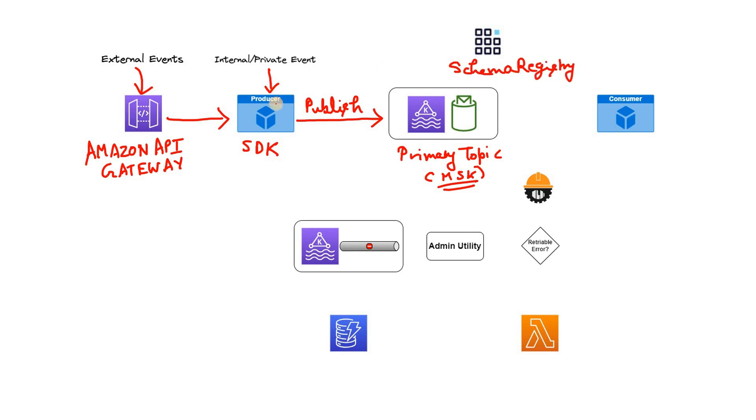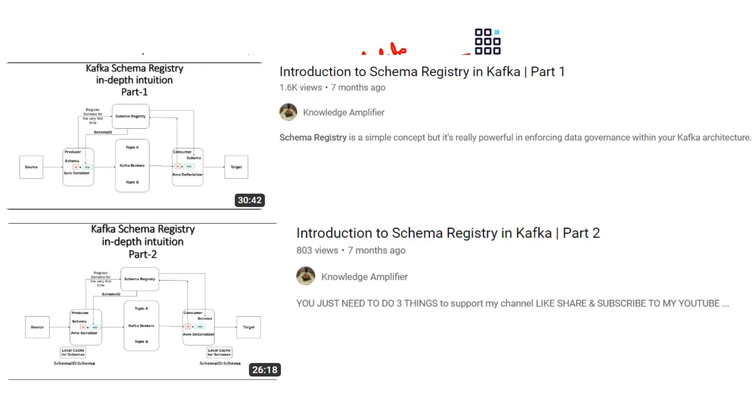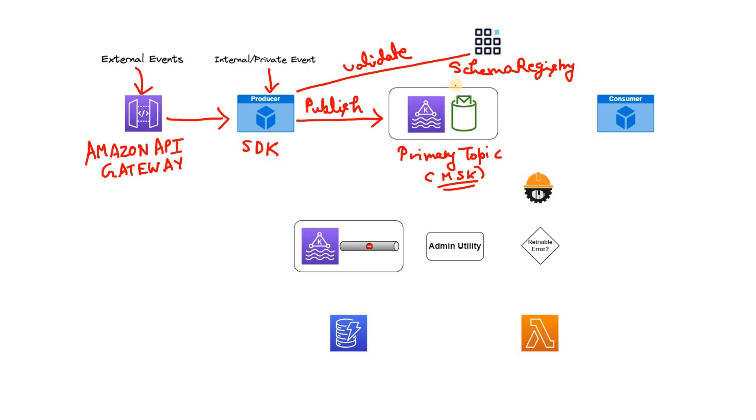So what producer does before publishing the messages in the primary topic, it validates against the schema registry. How to validate the message schema using schema registry, I have discussed in many videos. The video links I will be sharing in the description box or in the comment section, you can go through that.